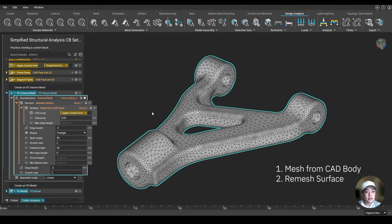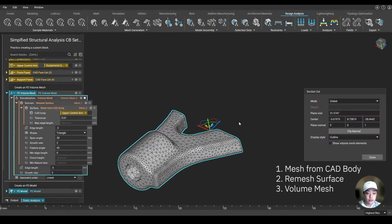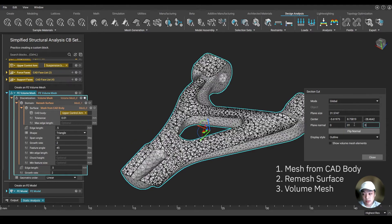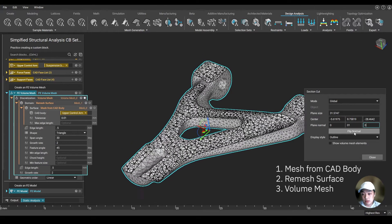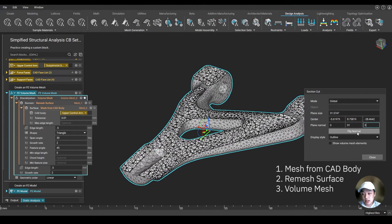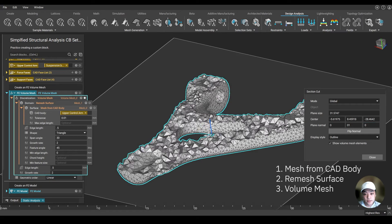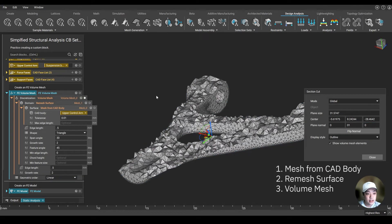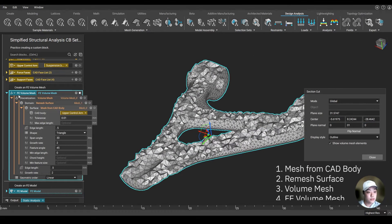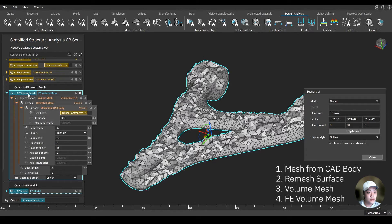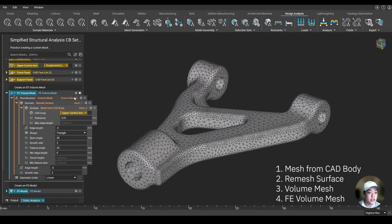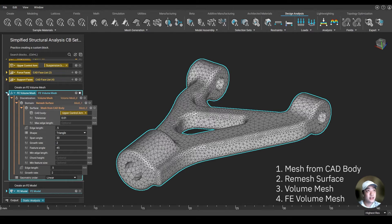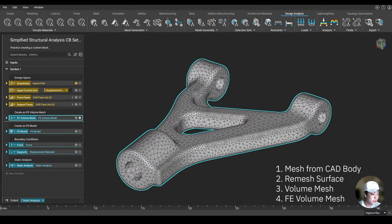Next, I created a volume mesh. Because we are running a simulation, we need some elements and nodes inside of our part. You can show the volume mesh elements here. And lastly, I put it in a FE volume mesh block, because we need to use this for simulation. This readies our mesh to be used for simulation.